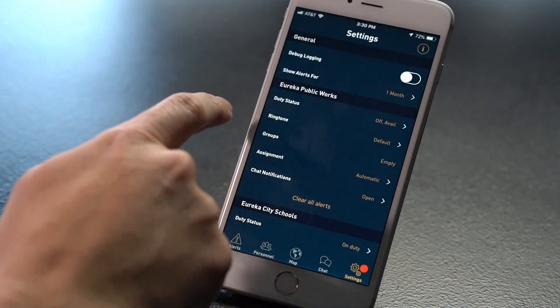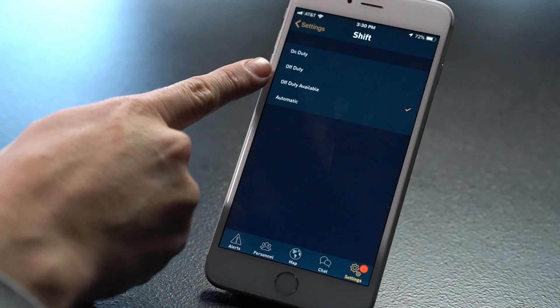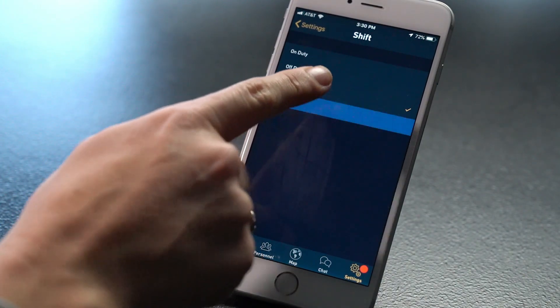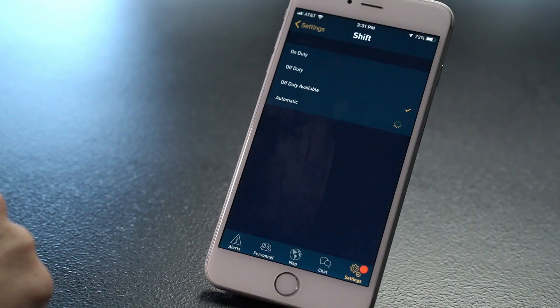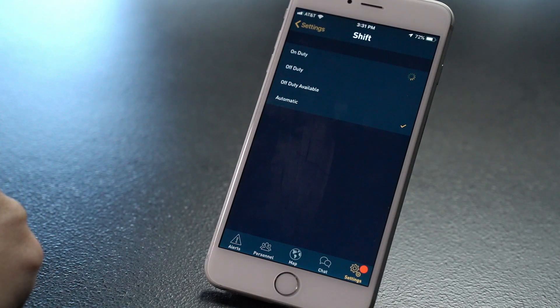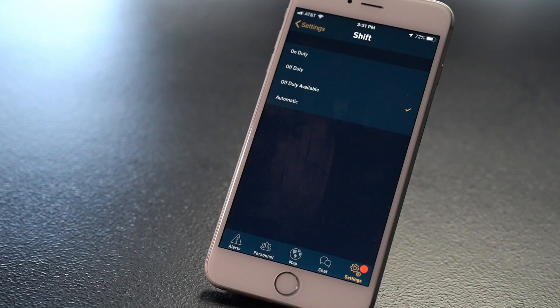Your agencies are located in settings below the general app settings. Your duty status is located within each of your agencies. You can choose from on duty, off duty, off duty available, or automatic. Automatic means your admin has put in your shift schedule from the console and your duty will change automatically with your shift. Off duty available means even when you are off duty, you will still get alerted for calls that are within 5 miles of your location.